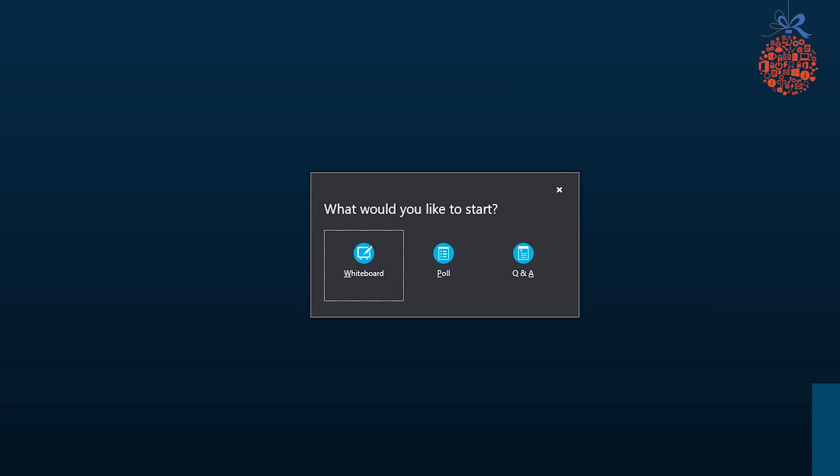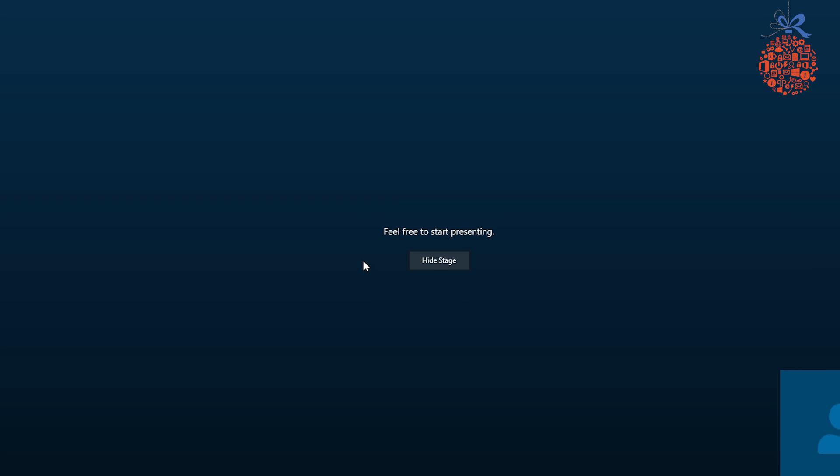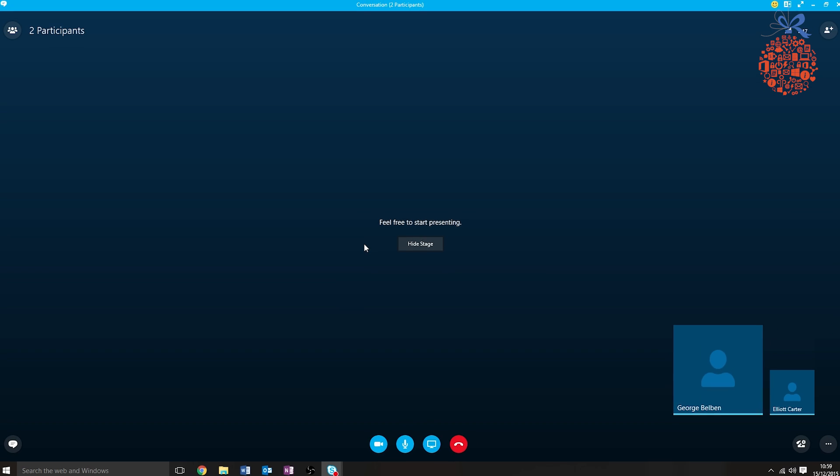If I click on more options, you can see that I've now got the whiteboard icon. So if I click this, it will take a couple of seconds to load.